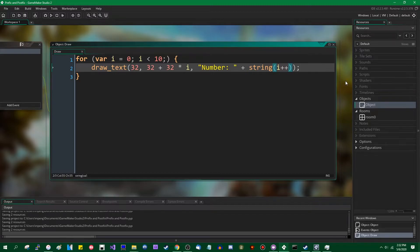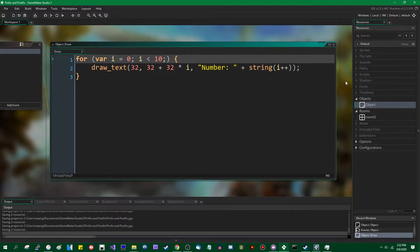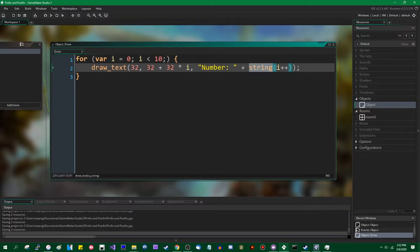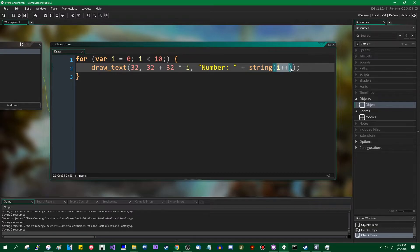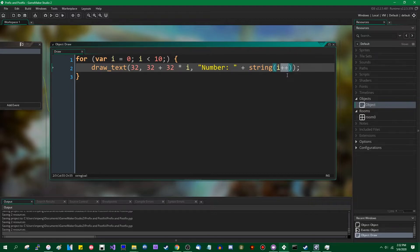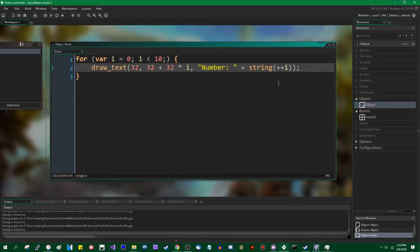So i++, when i is 0, when i contains the value 0, it first passes the value 0 into the string. It returns the value first and then 0++ equals i now contains the value 1. The second time through the loop, i contains the value 1. You pass the value 1 to string. It draws that on the screen and then increments the value.